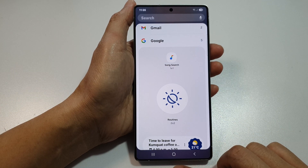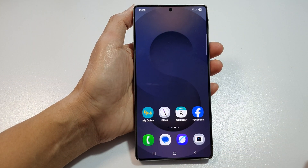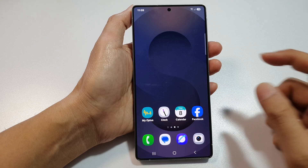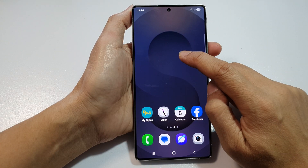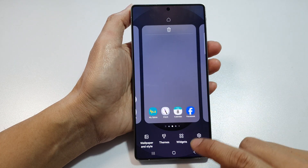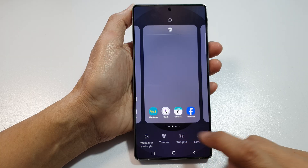First, tap on the Home button to return back to the home screen. Then on the home screen, touch and hold. Next, go down and tap on Widgets.